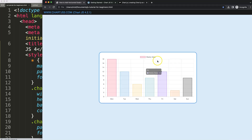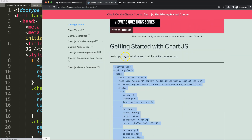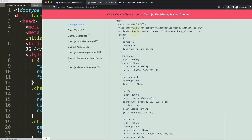First of all, make sure you have the boilerplate template. To get this boilerplate template just go to chartjs3.com getting started — this specific link which you can find in the description box — and copy this chunk of code.